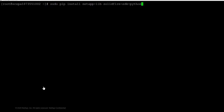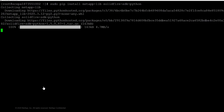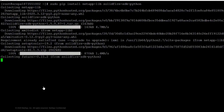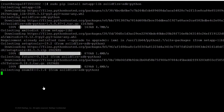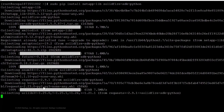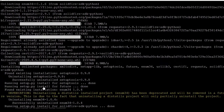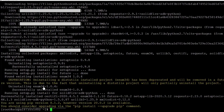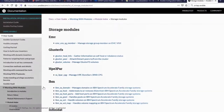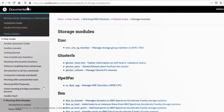Once the Ansible pip install is complete, we can go ahead and add the NetApp lib and SolidFire SDK Python modules. This allows us to make use of Ansible, and Ansible can start leveraging these modules for automation.